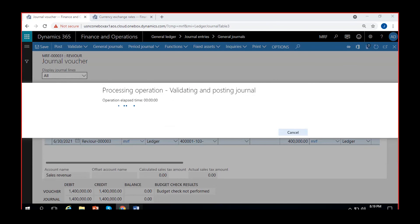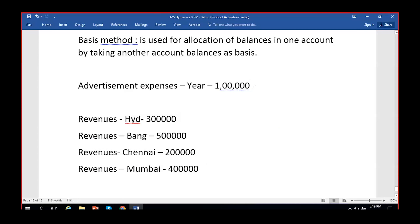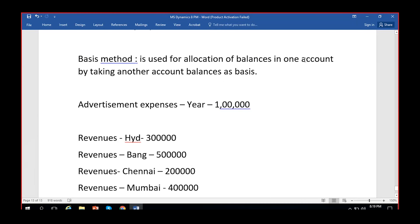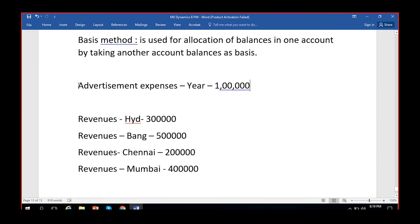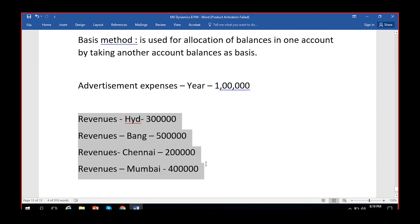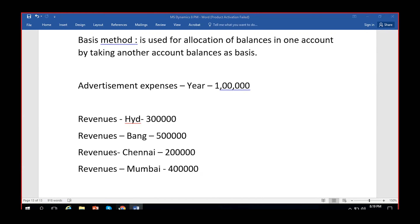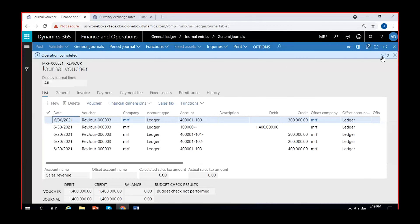Now we have posted two entries: advertisement expenses at the start of the year, and half-yearly revenues. We will divide the advertisement expenses on the basis of the revenues received. This is the same meaning as allocation of balances in one account by taking another account's balances as the basis. Advertisement expense is now allocated on the basis of revenues that are already allocated by location. Both entries are now confirmed as posted.